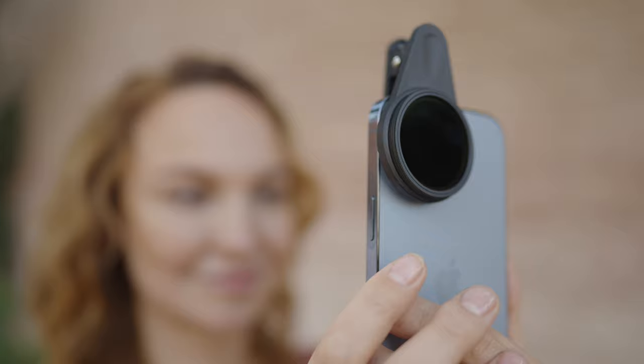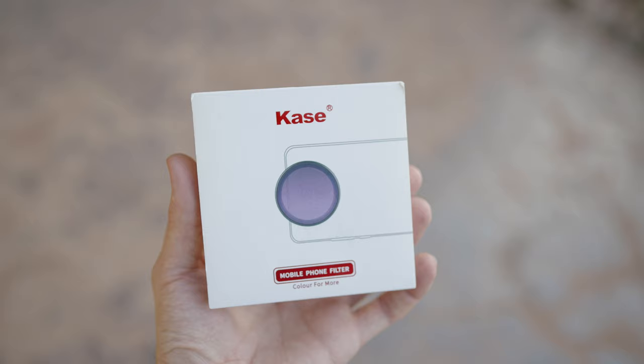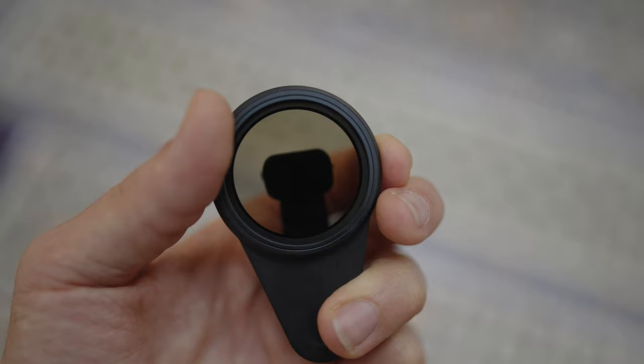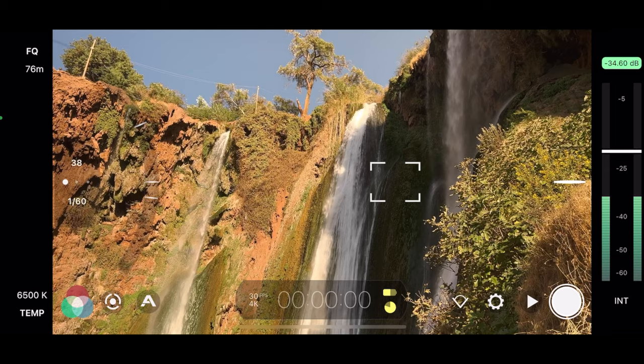As you saw from the footage, you can attach those filters to your smartphone with a clamp, and this clamp has magnets so you can attach different filters — like a two to five stops filter or six to nine stops of ND. The Kase filters also come in a case.